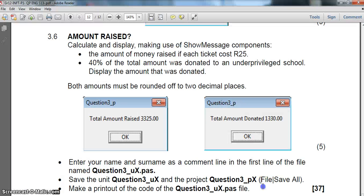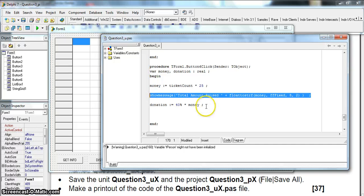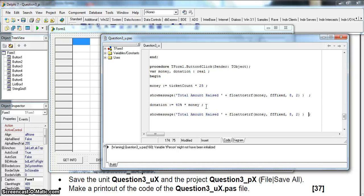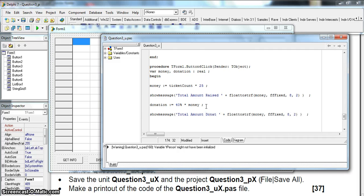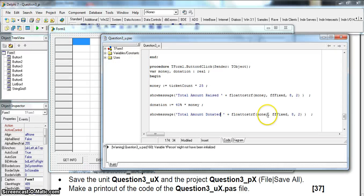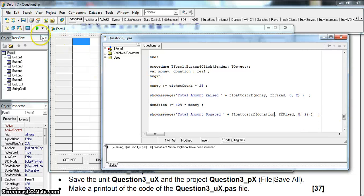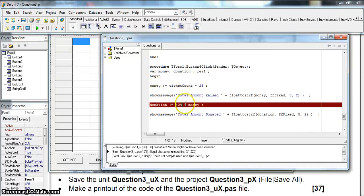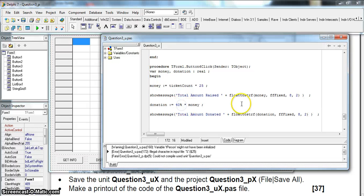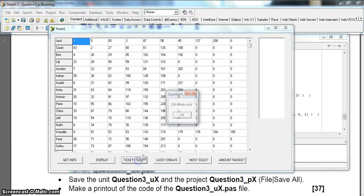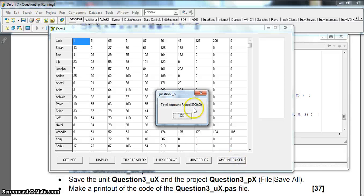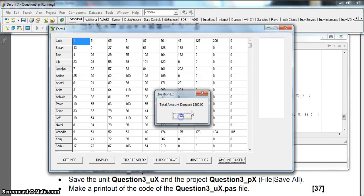Then we can display it. Total amount donated. Let's just copy this, paste it. Instead of saying total amount raised I'm gonna say total amount donated. And then instead of displaying the money variable, display the donation variable, donation also to two decimal places. What's wrong here? Forty percent times, does not know what forty percent is. Maybe I should make that divided by a hundred, maybe that'll work better. Forty divided by hundred is also a percent. There we go. Get info, display, get the ticket sold because we need to know how many tickets sold. And amount raised, yes that's how much was raised, and that's what the donation is.